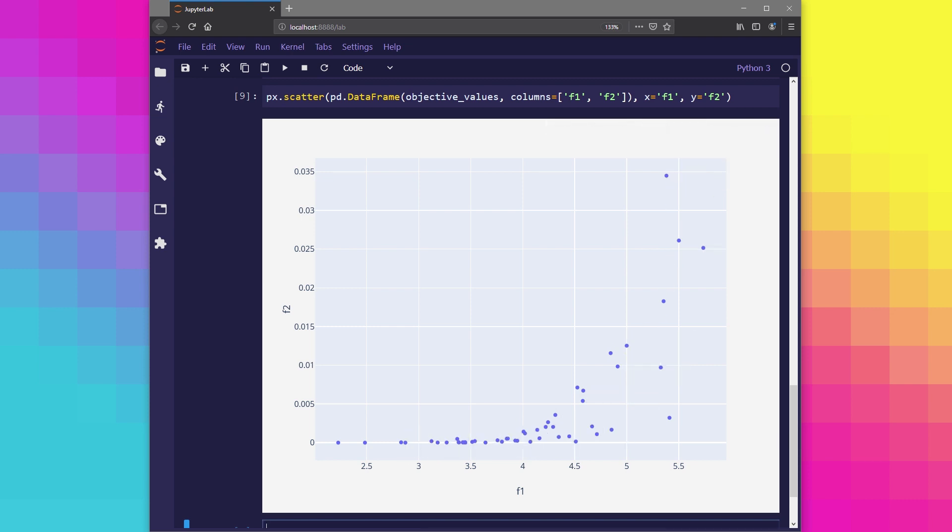In this video, we've covered the very basics in what we mean by an objective function. We've expressed the concept mathematically, and then made a direct implementation using Python. We also generated a set of 50 solutions, calculated the objective values for each one, and plotted them in the objective space using a scatter plot.